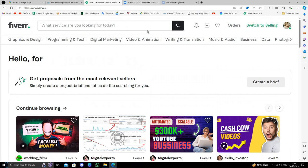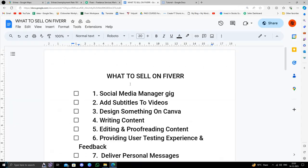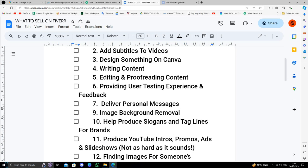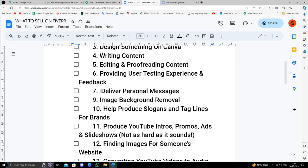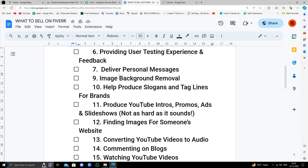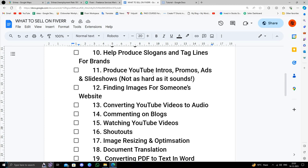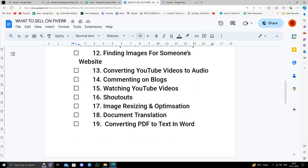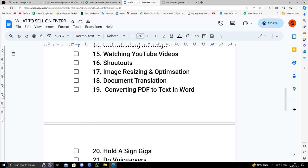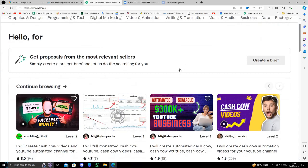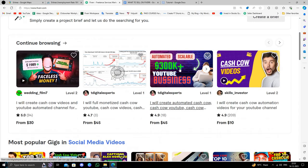You can sell your social media management services, adding text to videos, editing videos, doing feedback for businesses, helping brands make their YouTube intros, promo ads, and slideshows, and many things. It's a very clear platform to use.